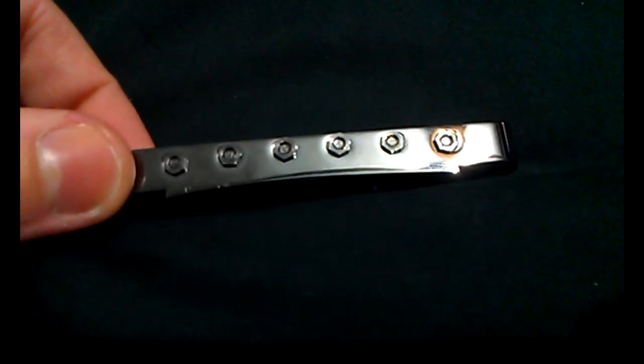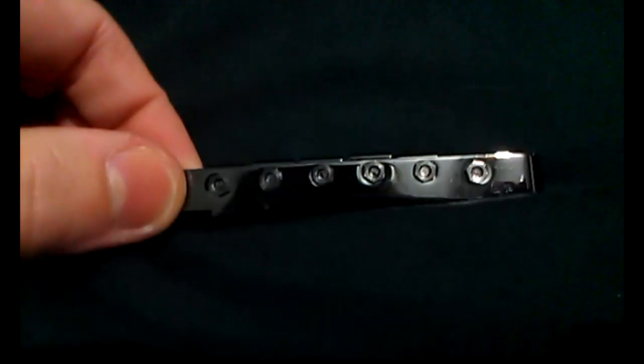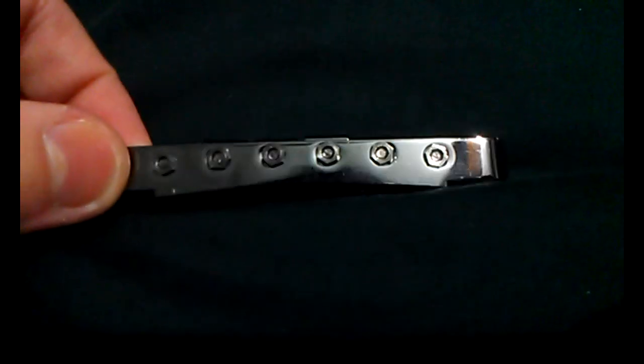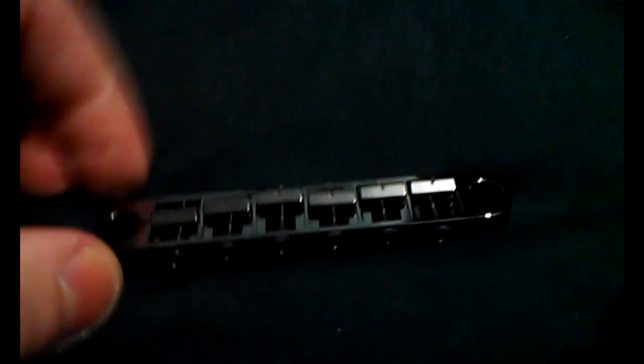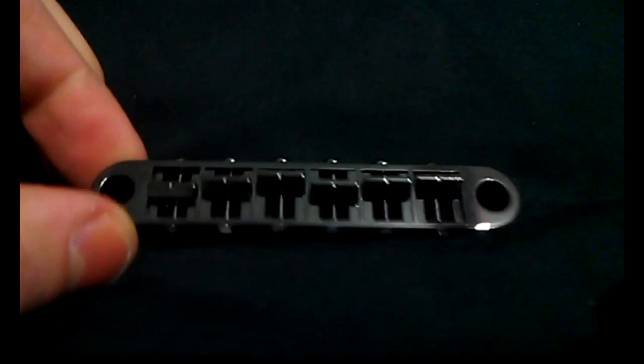The Gotoh has hex nuts on one side so you can tighten it up. These suckers don't move at all and then each individual screw you can kind of see there has a nylon washer under it.